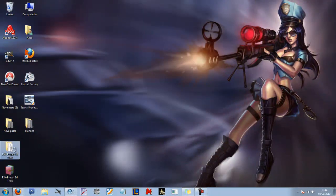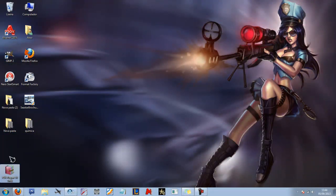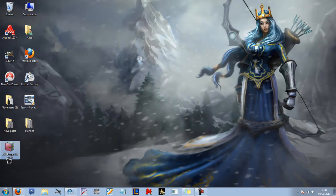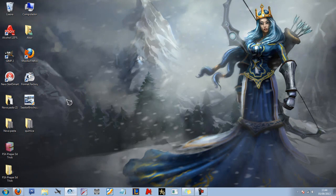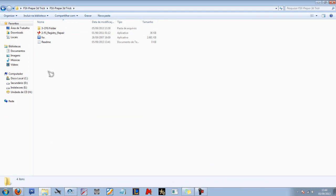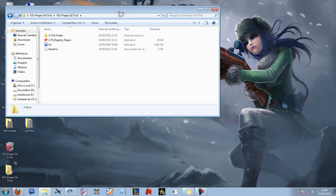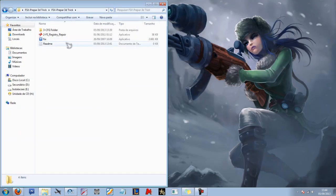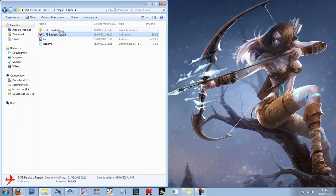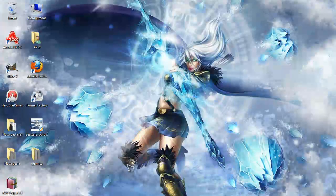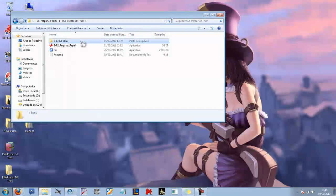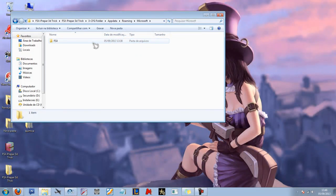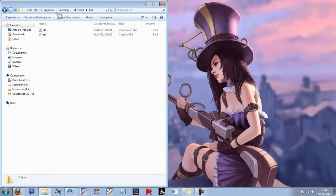So let's do it. We will download this file, FSX Prepar3D trick, and unzip. Inside the folder you have three files we will need here: the FSX Prepar3D application, the FSX Registry Repair from FlightOne Software, and the CFG folder. Why do we have the CFG folder? Because it is necessary to install the add-ons, aircraft, etc.